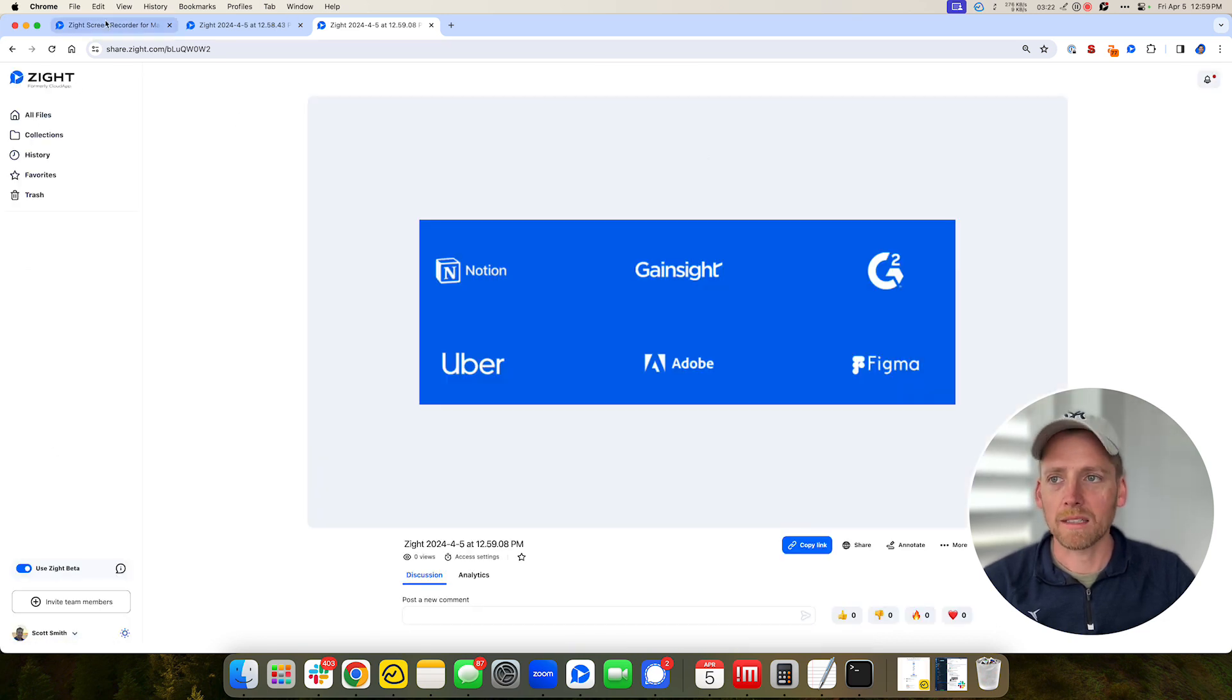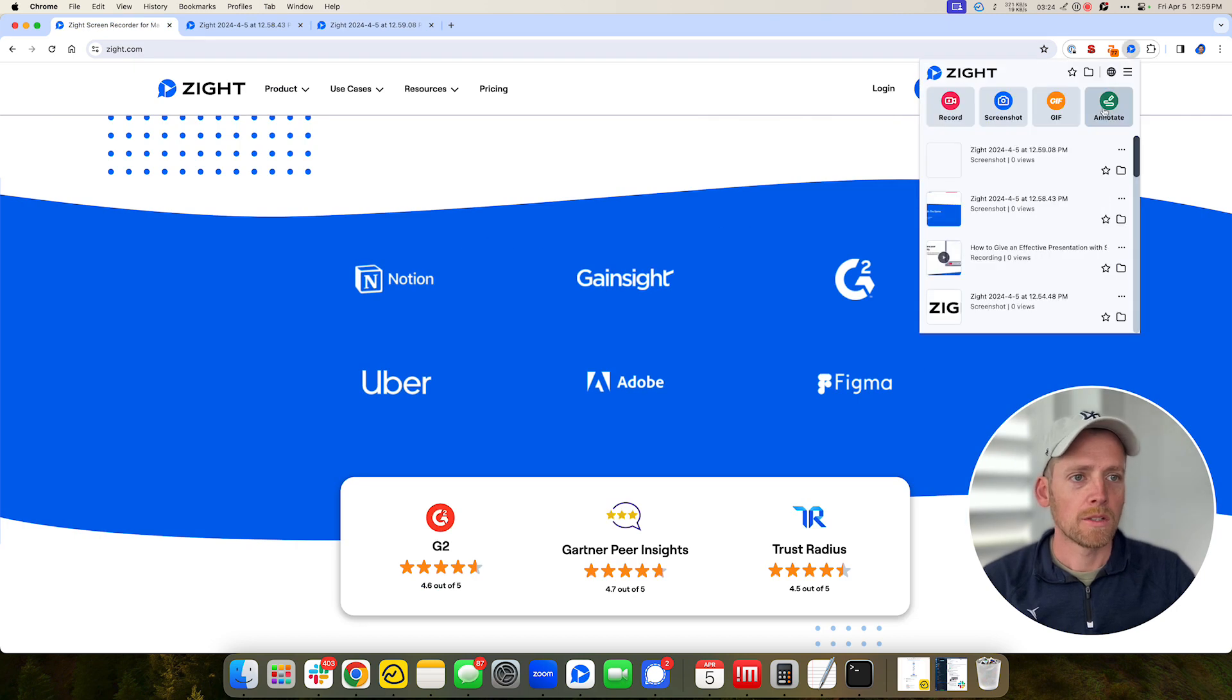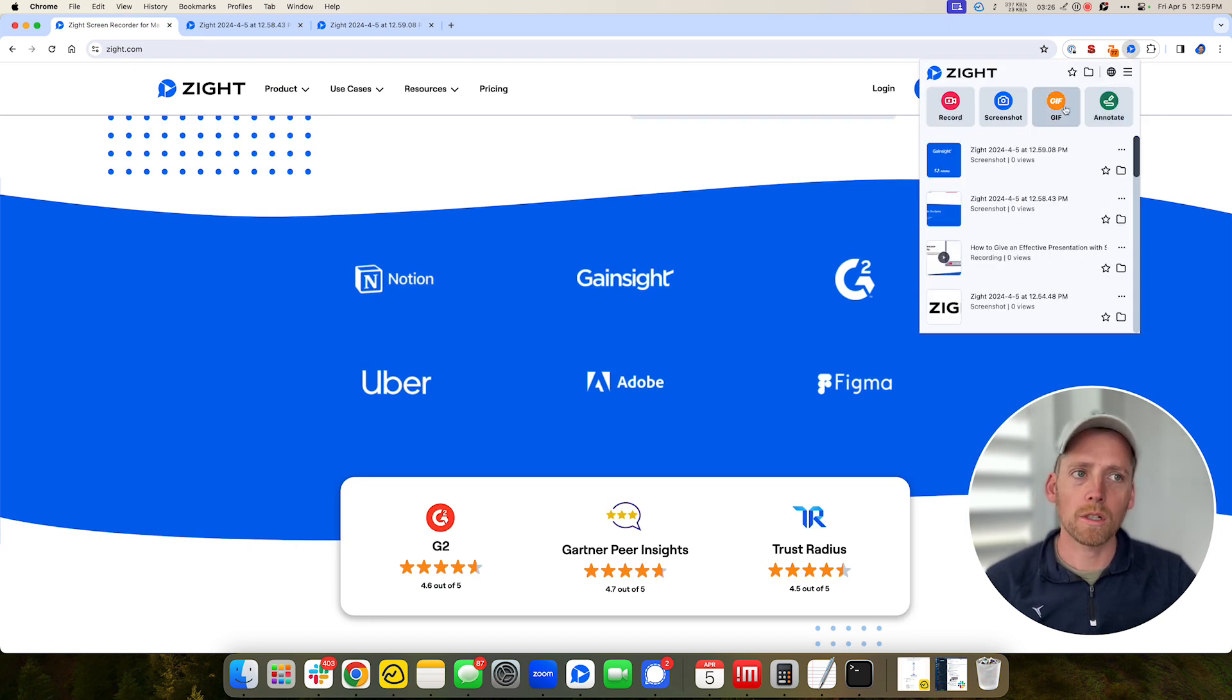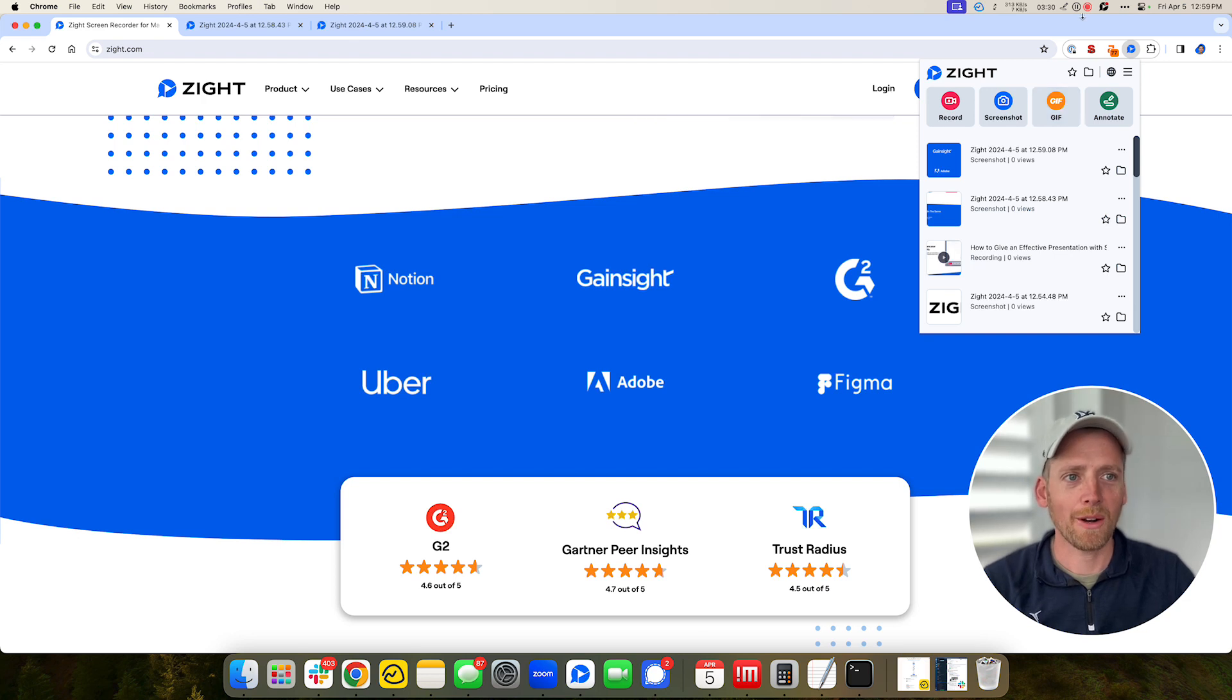And lastly, you can make GIFs. So GIFs are just like videos except for they're shorter and they repeat over and over. Those are great for documentation and emails. Alright, thanks so much.